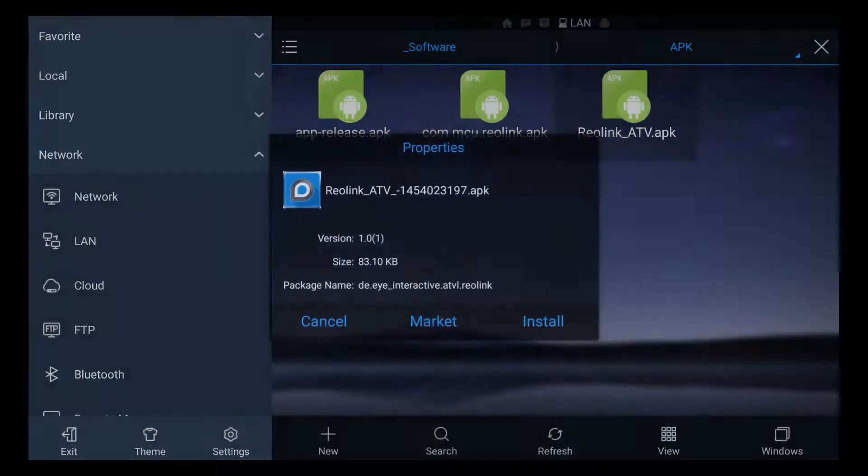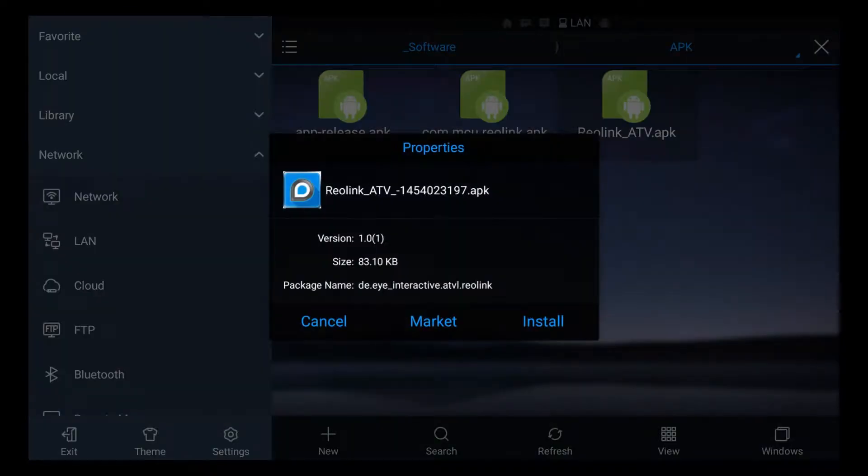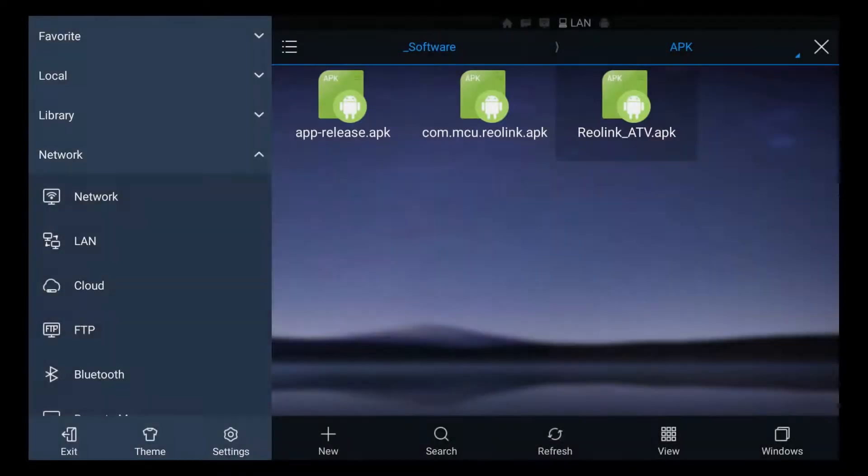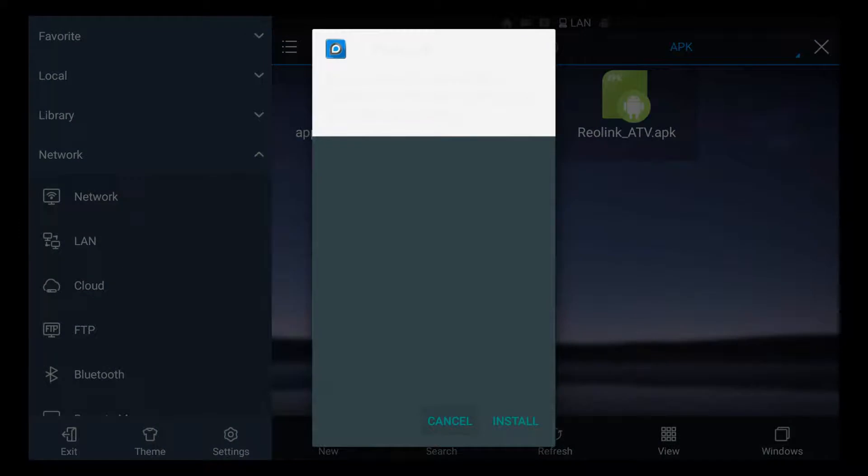I'm just going to click on it and I'm going to go down to install and I'll hit install again.